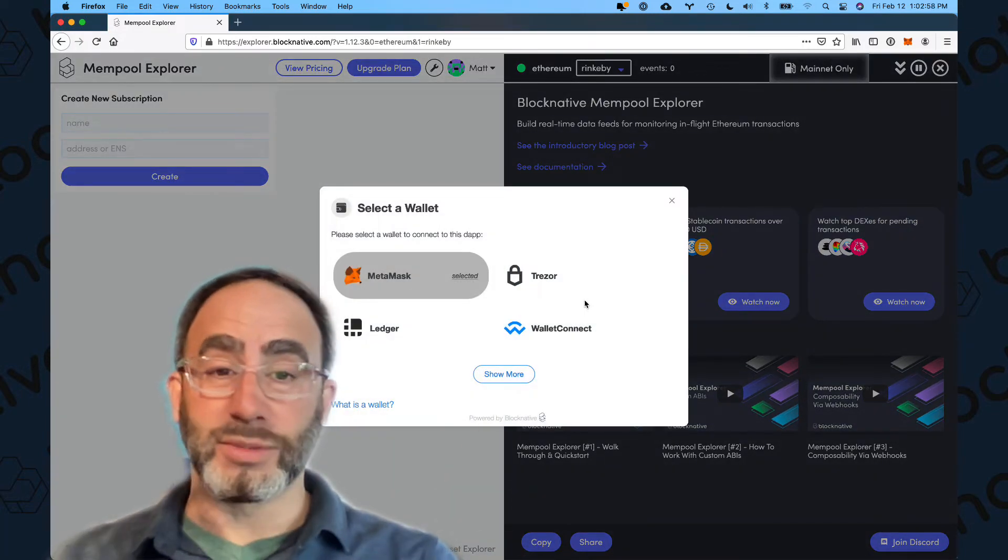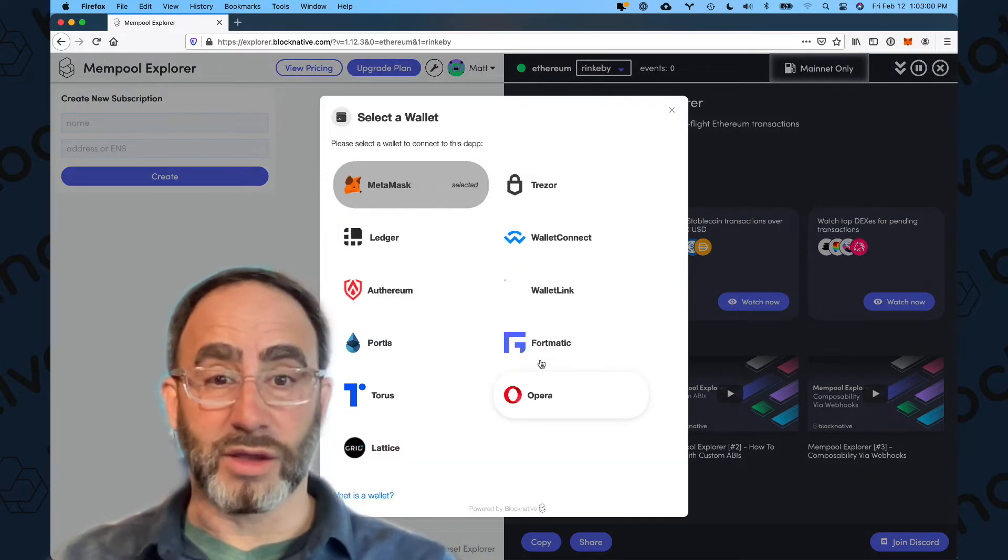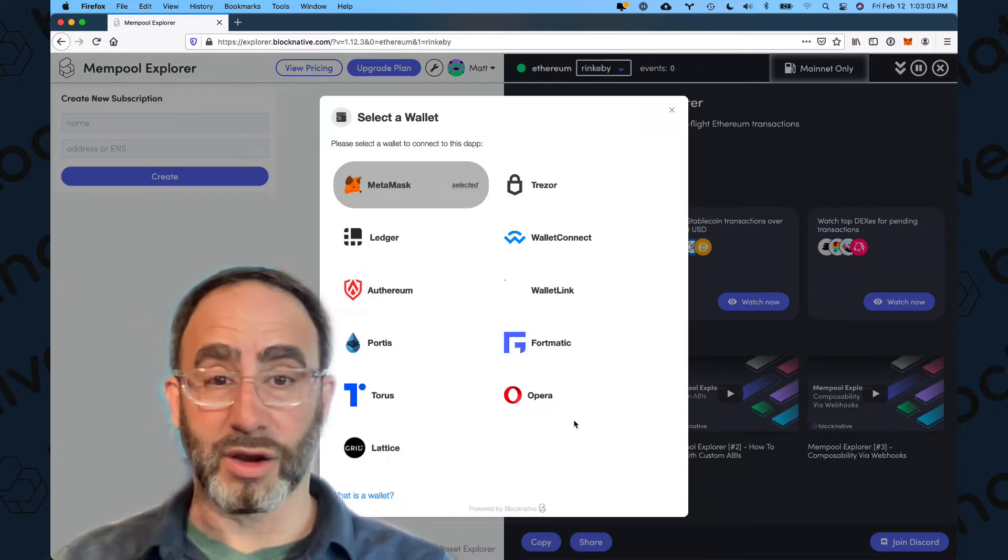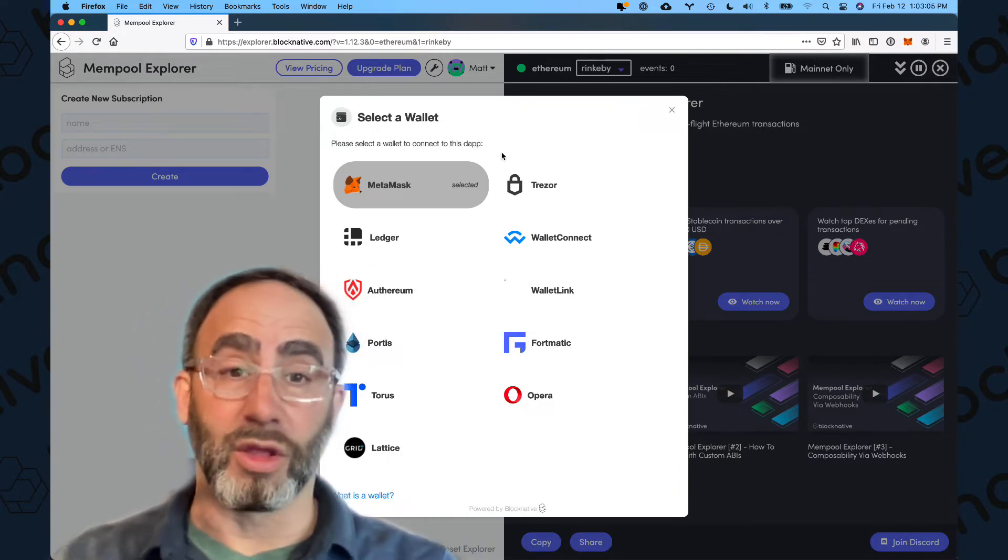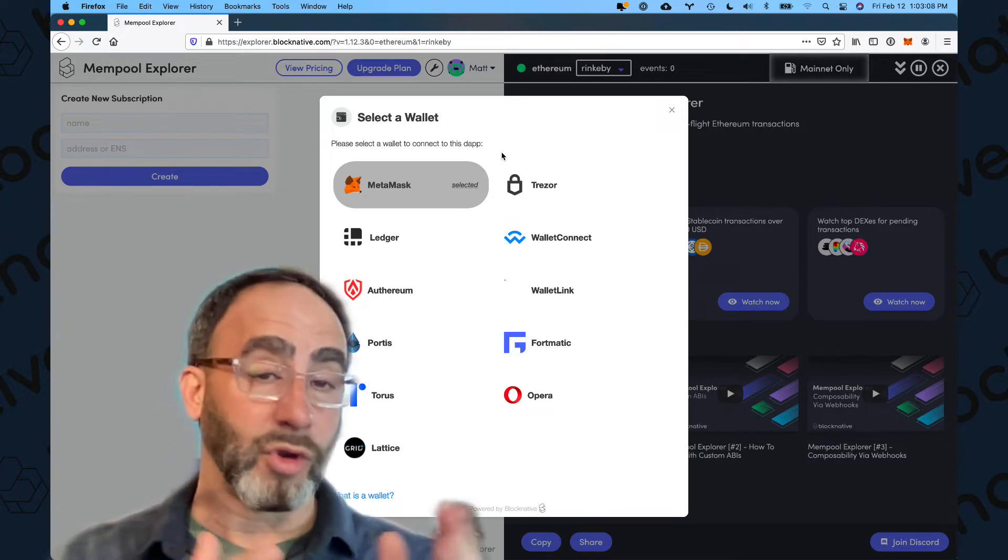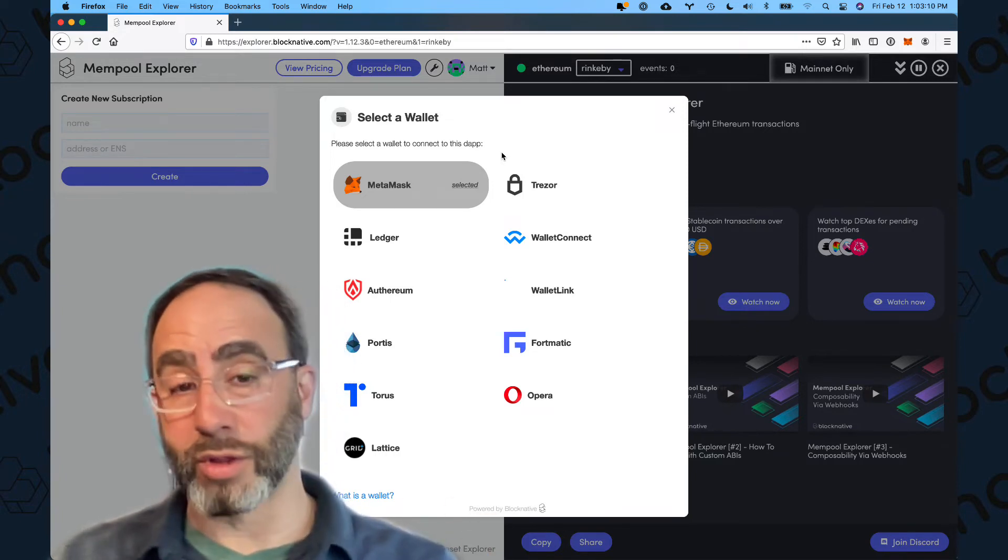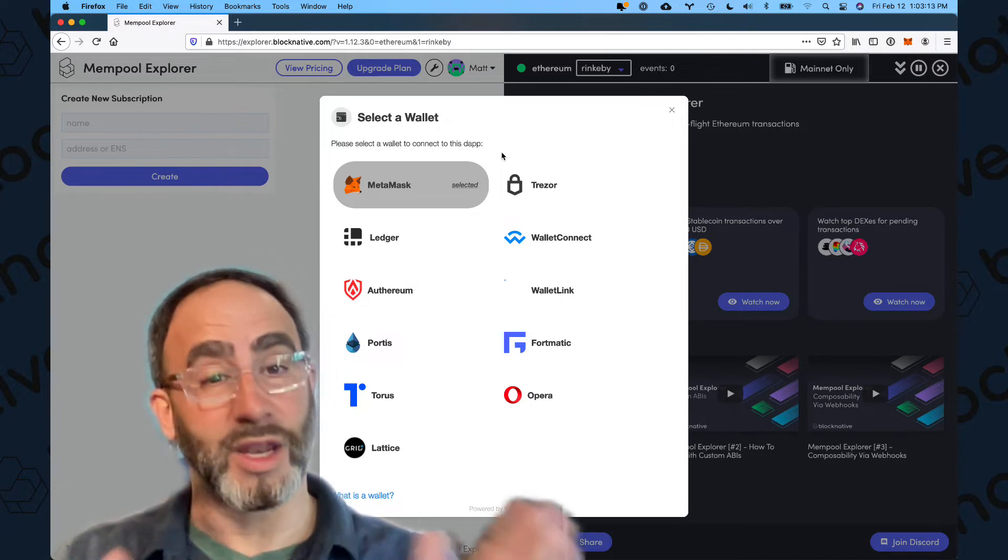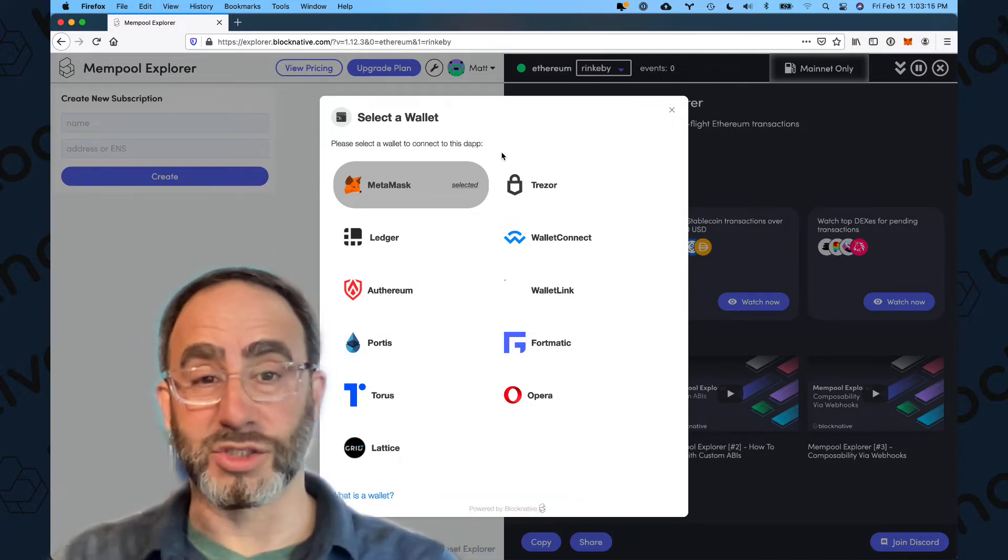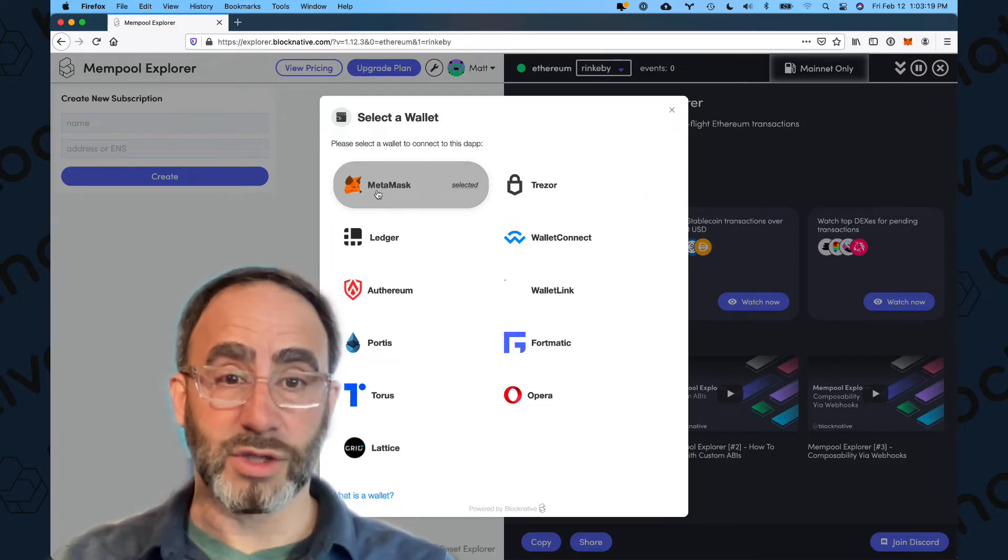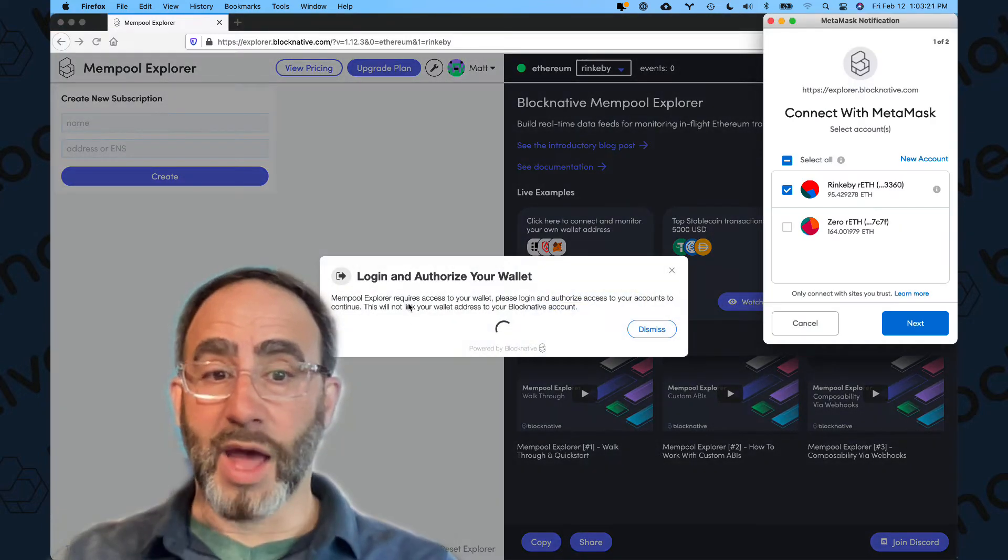what pops up is a wallet selector that allows you to select almost any wallet that's out there. This is actually our own library called onboard.js. It's widely deployed in the ecosystem. If you're building a front-end dApp and don't want to deal with all the complexities of connecting to software and hardware wallets and maintaining those over time, onboard.js is a great option. Here I'm using Firefox and I have my own MetaMask installed. So I'm going to click MetaMask.